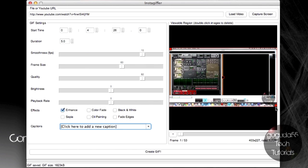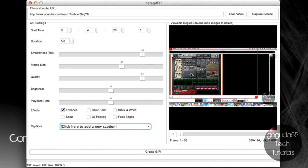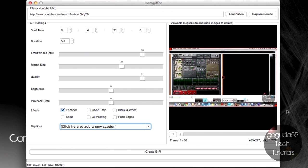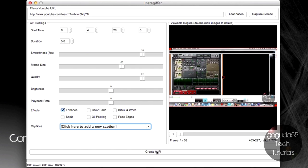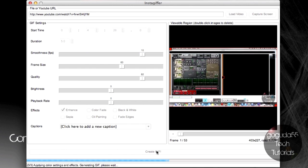Finally, you can also crop it a bit over here in this viewable region window if you'd like. So, you can zoom in on things if you'd like. Again, I'm just going to leave that at the default size. Anyways, so once you're happy with all your settings, just hit create GIF. And it'll just take a minute or two to go ahead and create the GIF from the YouTube video.